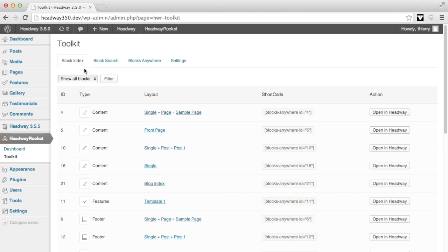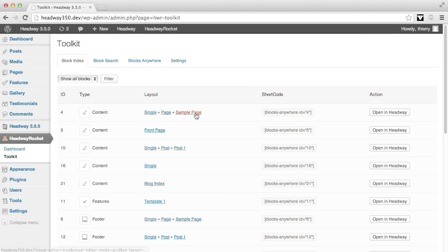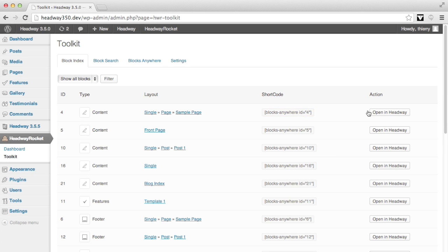The first tab is a block index. It's a list of all your blocks in Headway, on which layout they are, which is the shortcode for the block, and you can also open it in Headway. It will take you to the layout on which the block is.